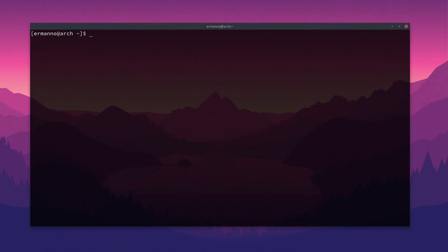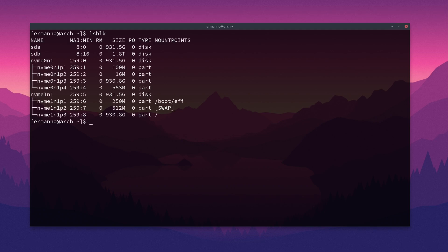So let's get started with the LSBLK utility. The LSBLK utility stands for list block devices. Let's just enter it into the terminal. You have seen me entering this command many times during my monthly installations of Arch and other installations as well. By default, this command is going to show us all our block devices in the machine.